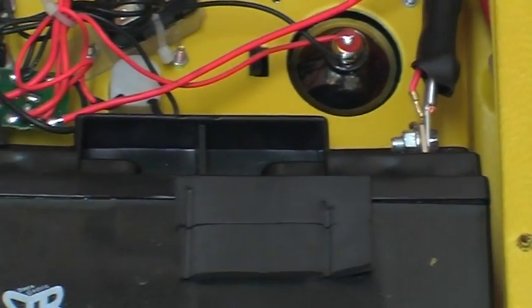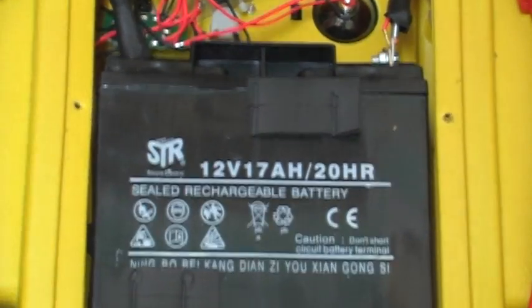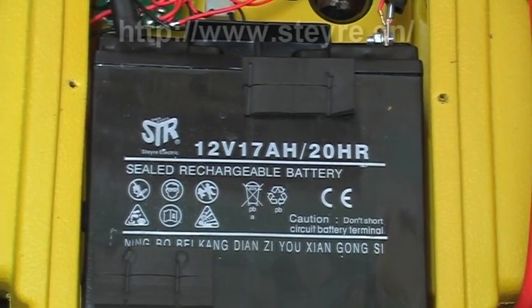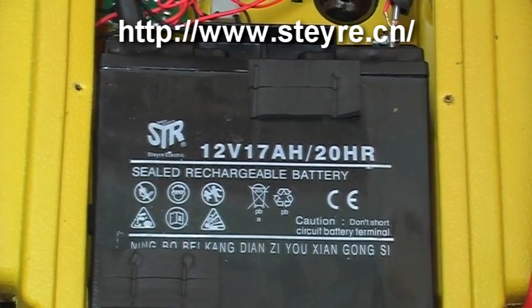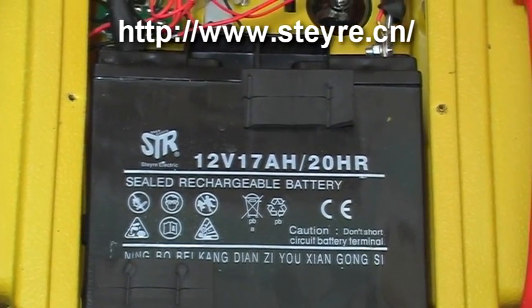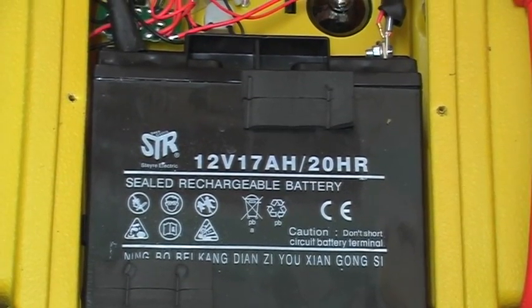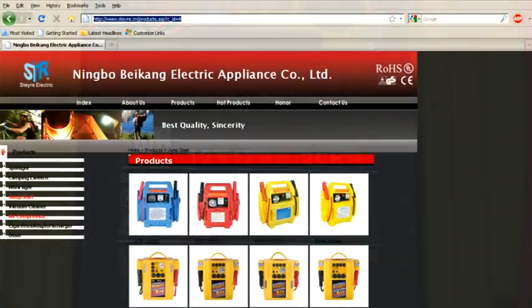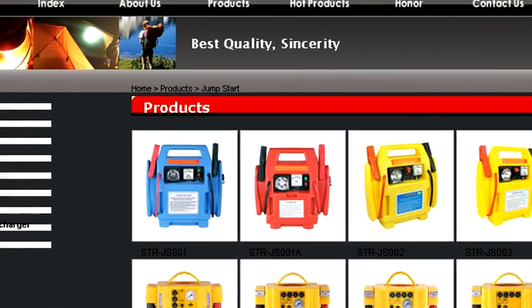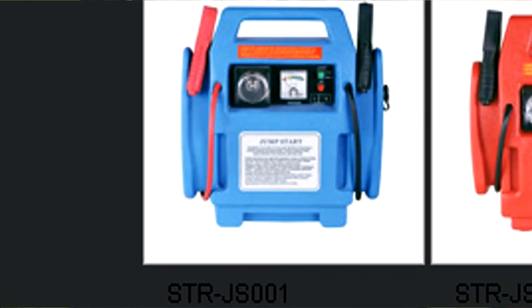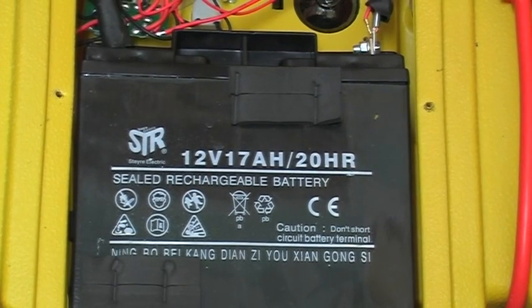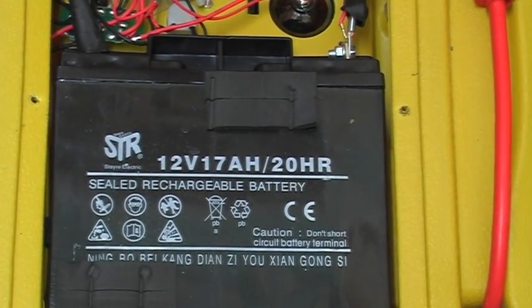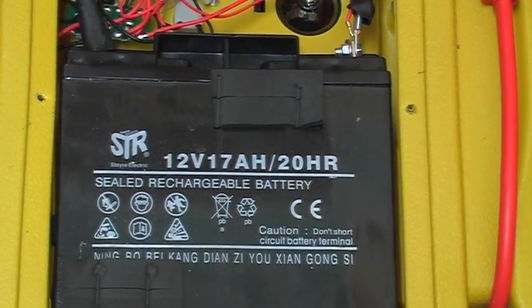And of course the battery, which is made by Stere Electric. If you look at the website you'll see in fact the whole unit is made by Stere Electric. The battery here being rated at 12 volts and 17 amp hours based on a 20 hour discharge rate, which is pretty standard.